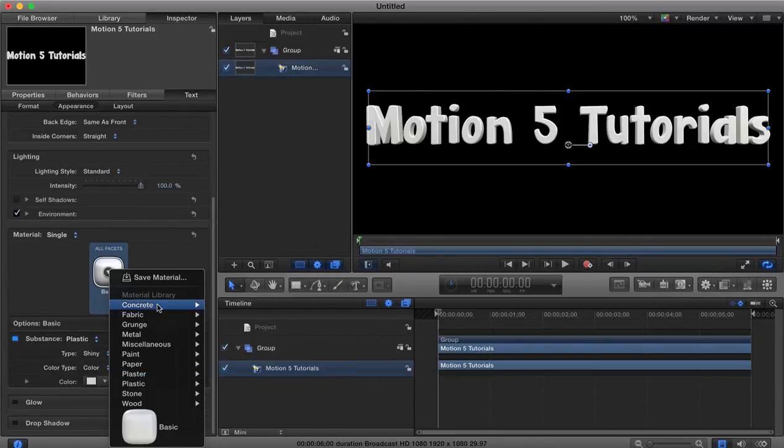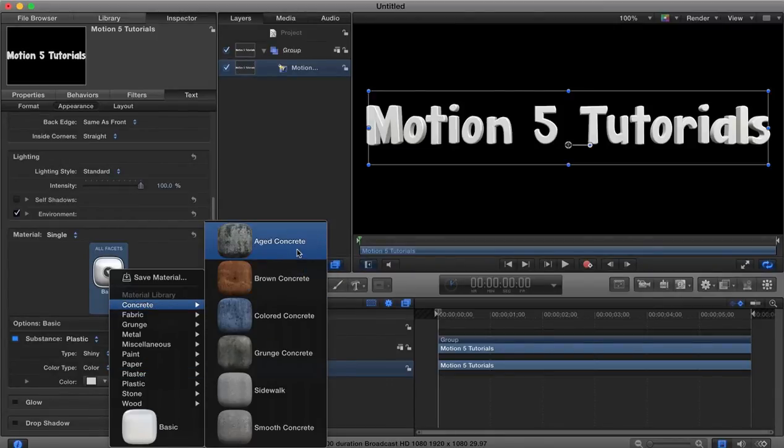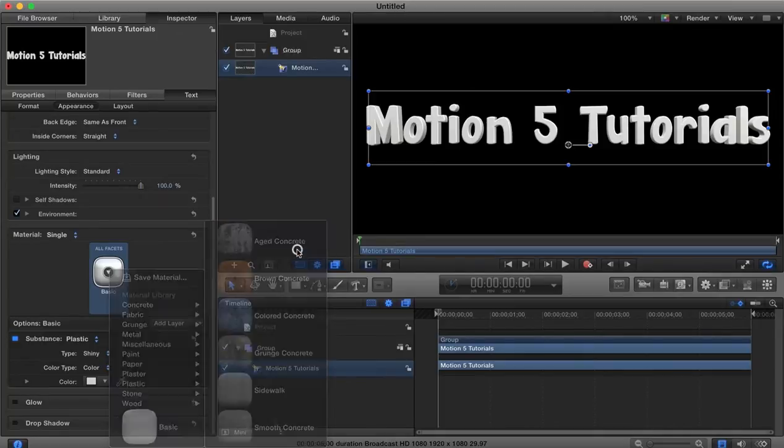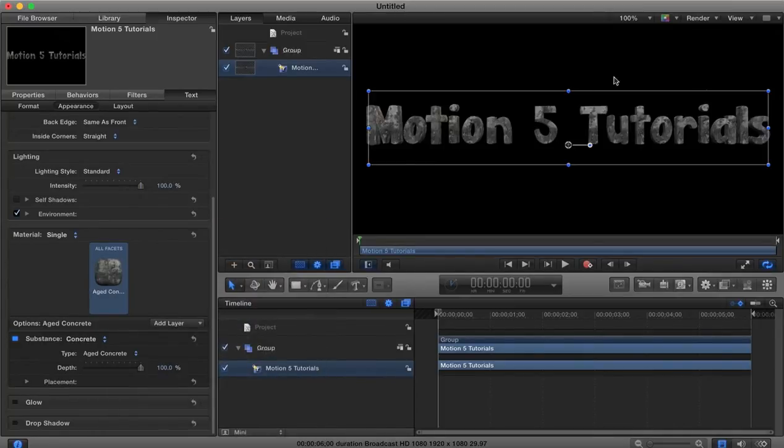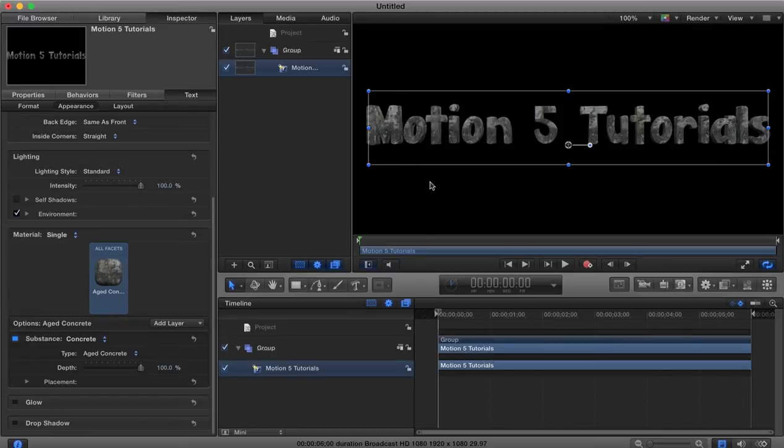So if we were to select one of these, let's say we go for the concrete, you'll see that immediately it has an effect on our text over here.